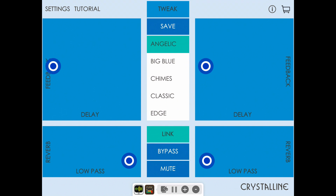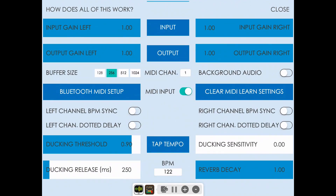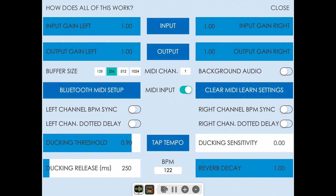To enable BPM sync, tap the settings button in the top left corner and then switch the channel BPM sync switches on.